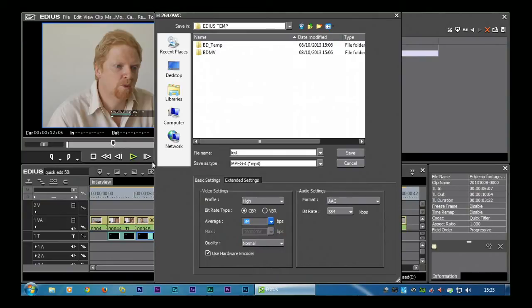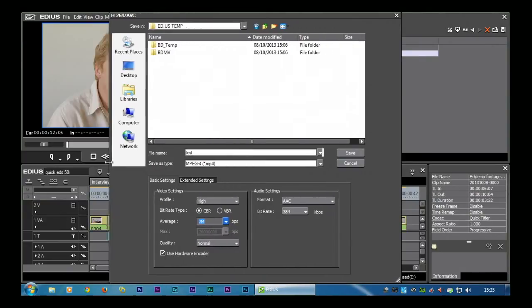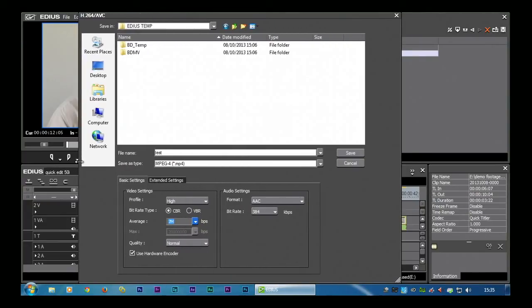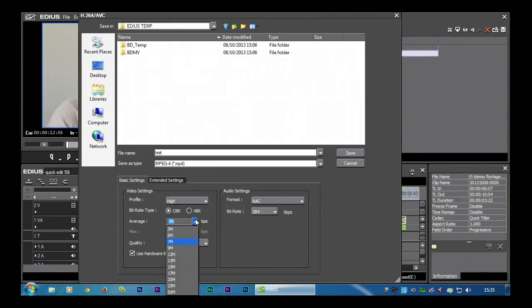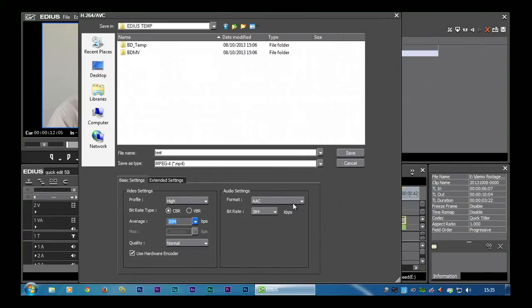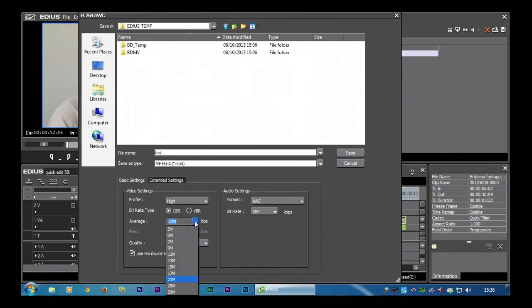And you're probably going to be saying, okay David, so what exactly do I shove in there? There is no perfect answer. If you want to be sure it's going to look good, then you can stick up around 20 and then everything's going to look really good. But it's going to make quite a big file which will take an awful long time to upload to YouTube. So I try and put it as low as possible.